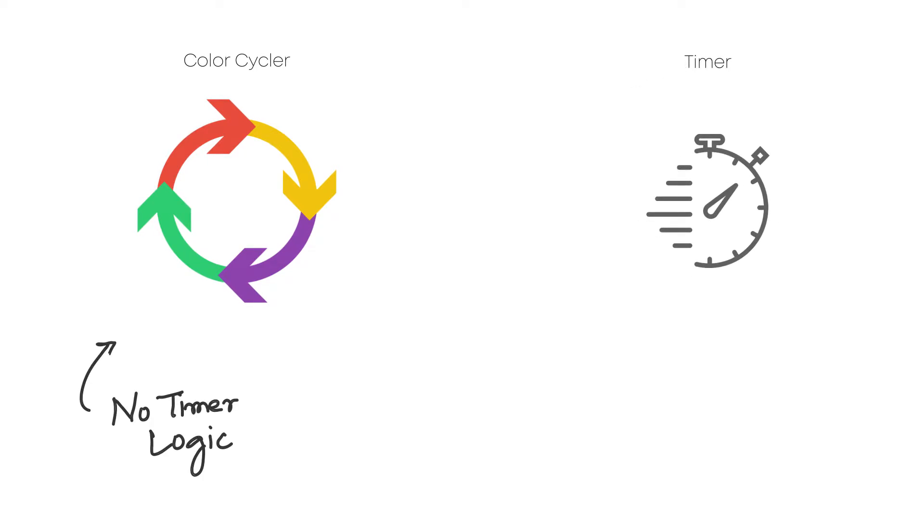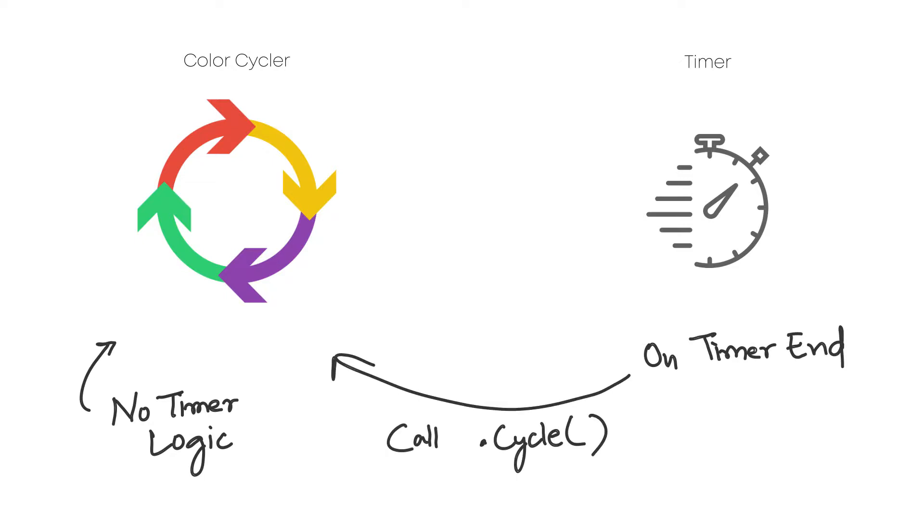We will use a separate timer component to trigger the color change. If you want to know how we made this timer component, please check the last episode.